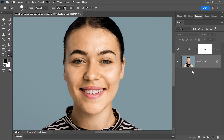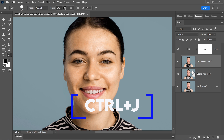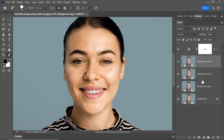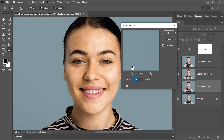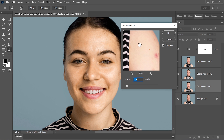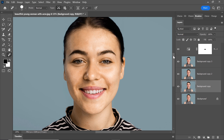Once you've tackled the dark spots, it's time to make three duplicate layers of the background by pressing Ctrl+J. Now choose the duplicated layer and apply the Gaussian Blur filter. Adjust the blur level to your liking, and don't forget to hide the third duplicated layer.